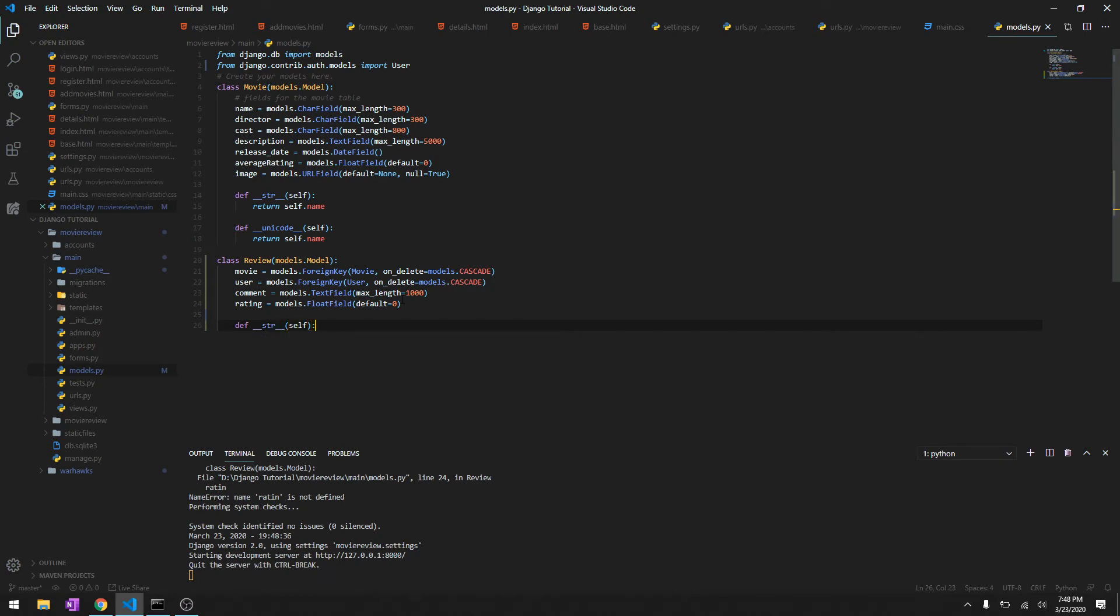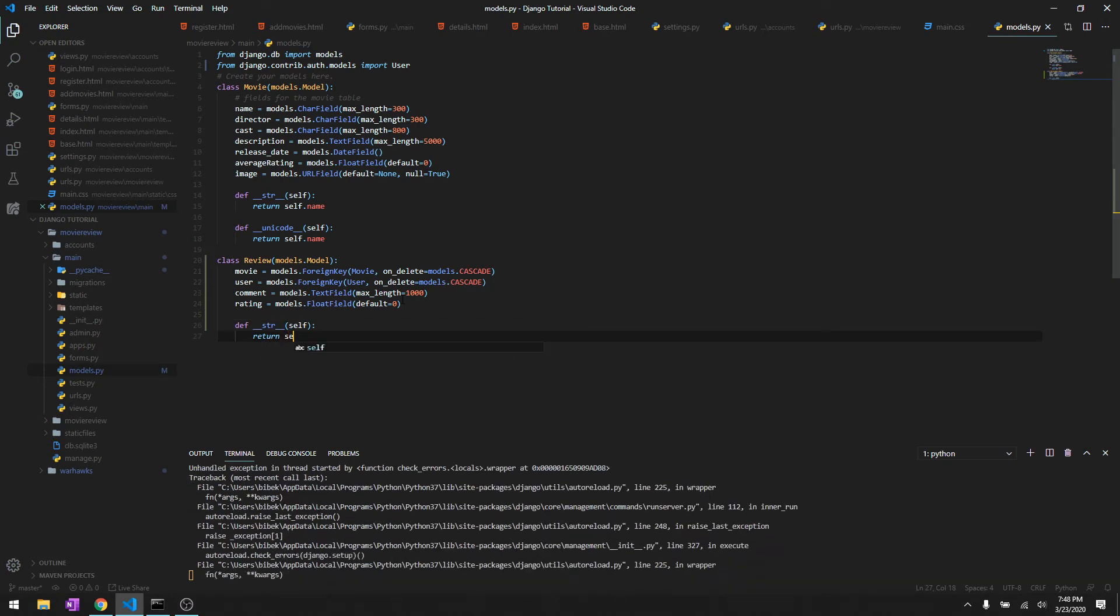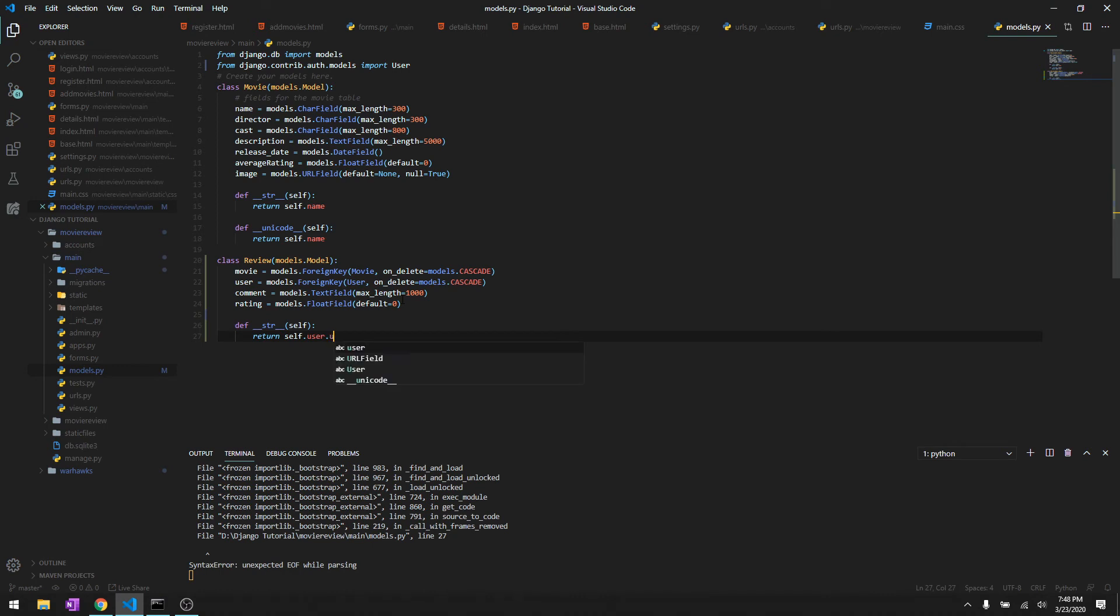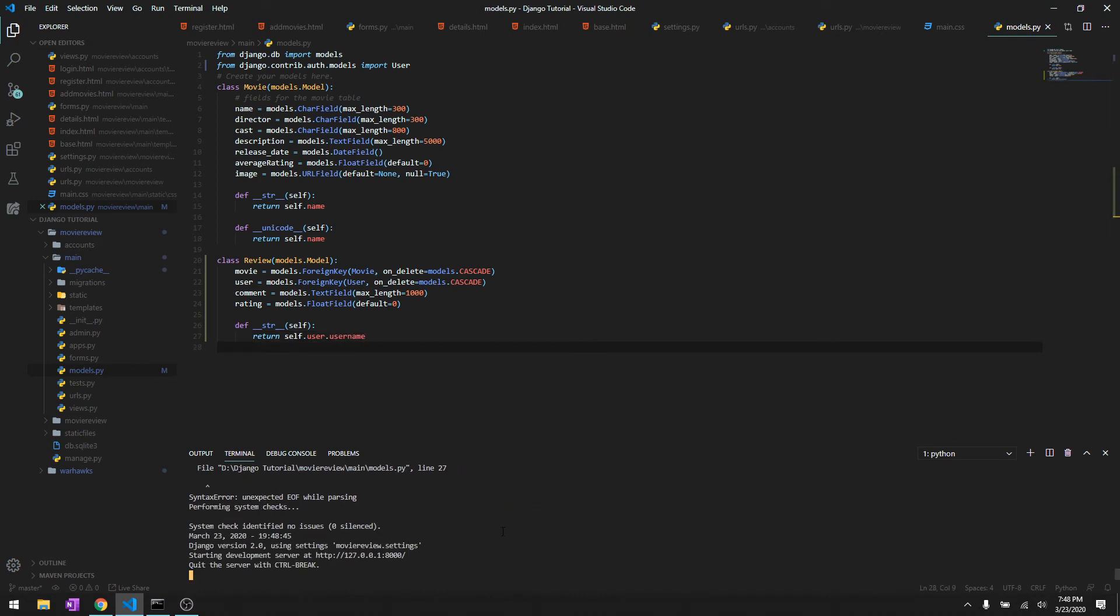Then we'll just provide a string so as to print the name and we'll just do return self.user.username.